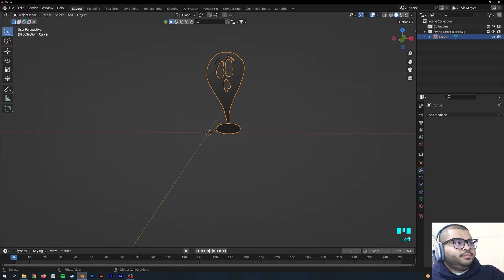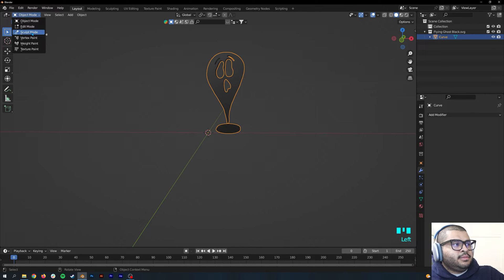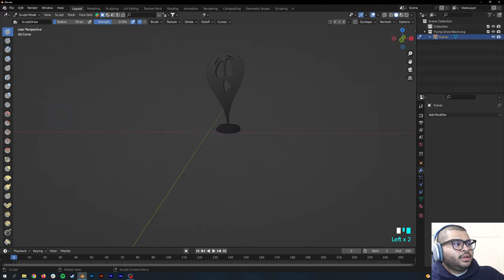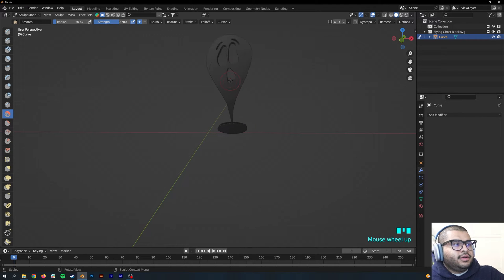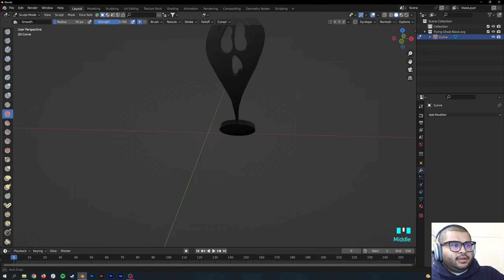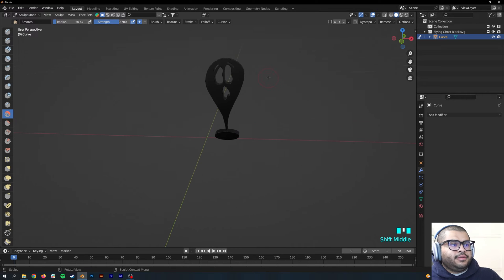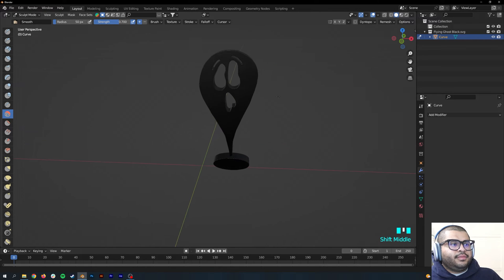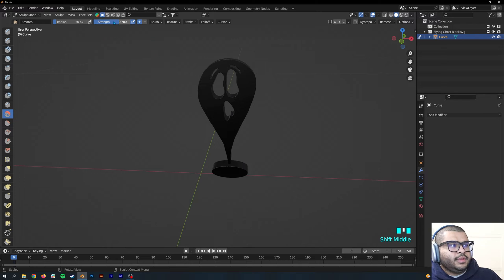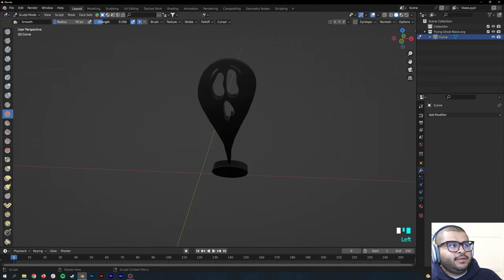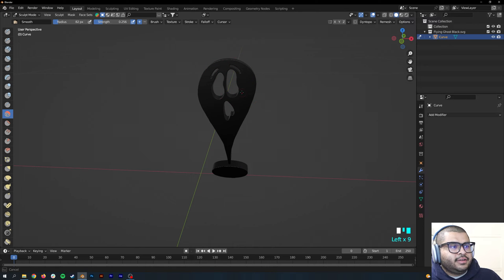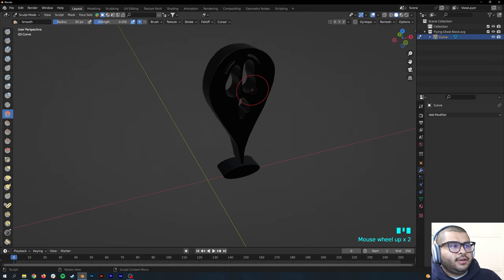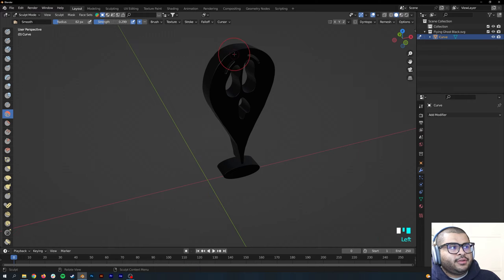Then go over to where it says Object and then go to Sculpt Mode. Then hit over on Smooth and start getting closer to your image. Make sure to set the strength down and the radius a little up and start smoothing out the edges.